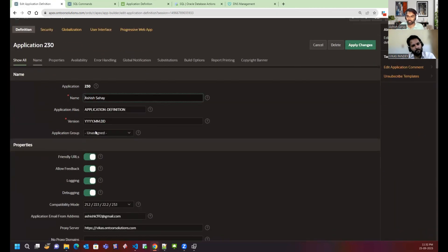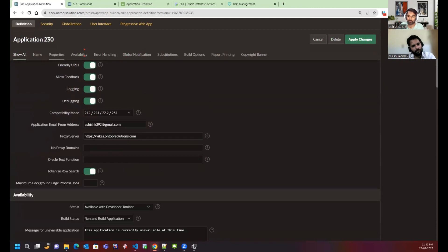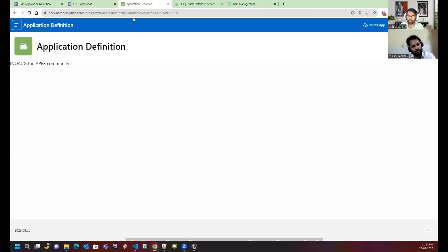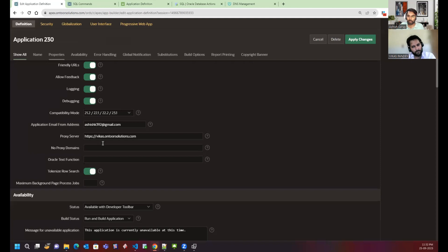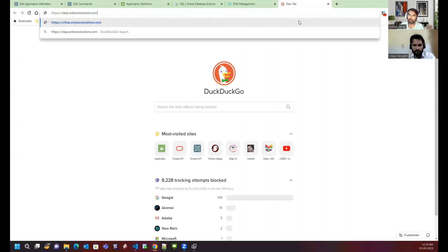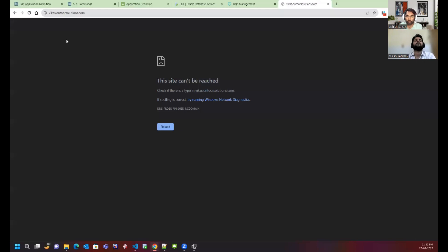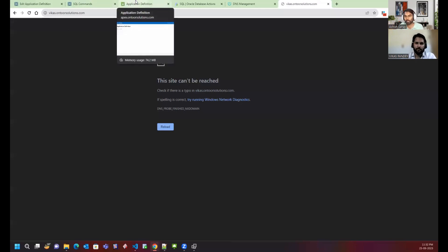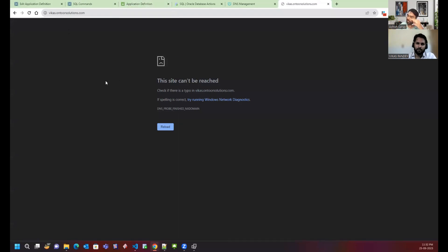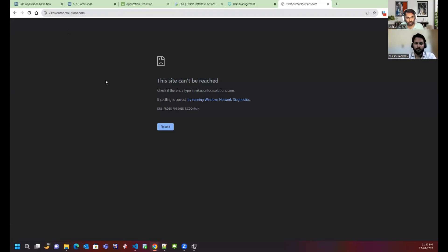Currently this application is running on apex.ontosolutions.com, but if I now run it, it should be giving me all the rendering through this particular URL. This domain should be pointing out to that particular application as well. It will help us segregate multiple applications, like gmail.google.com and drive.google.com.